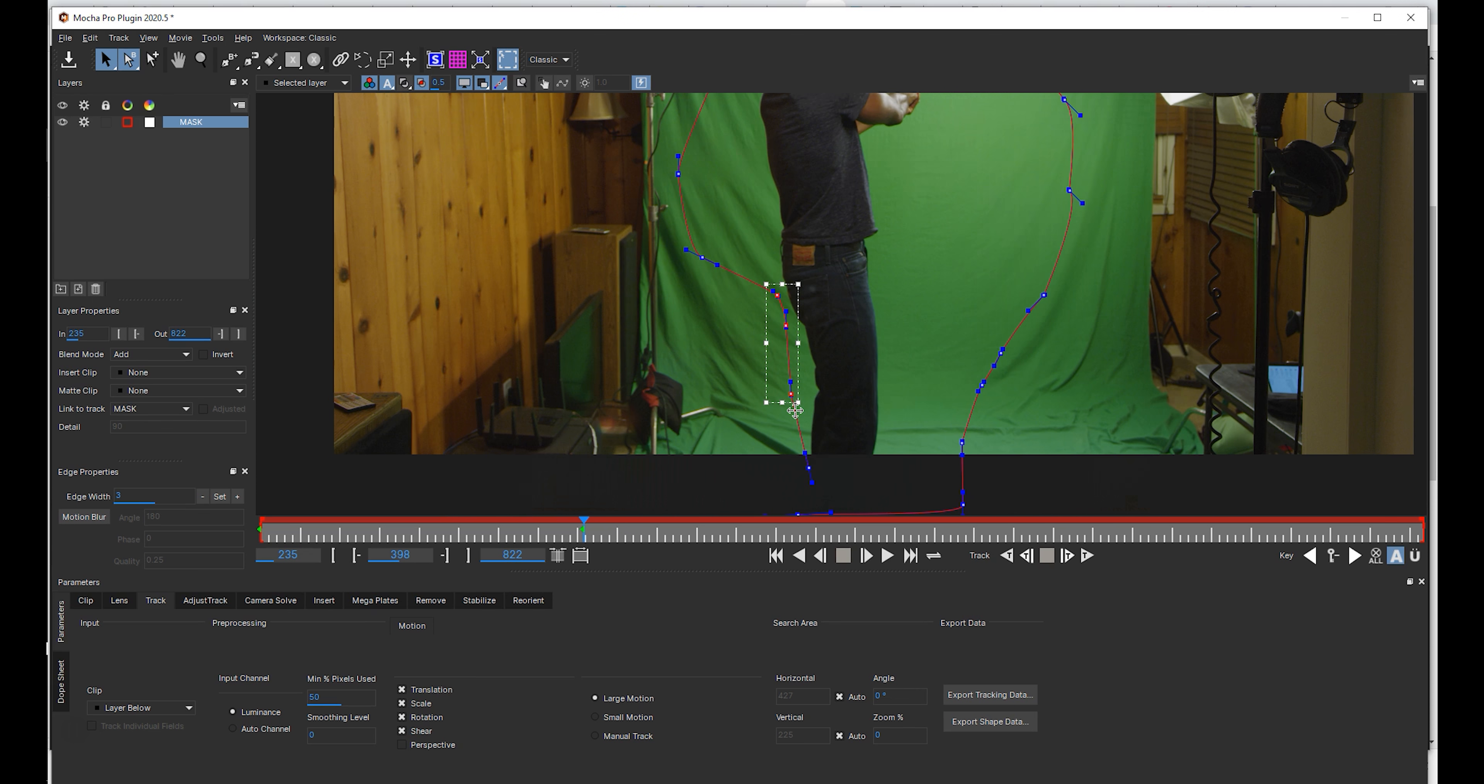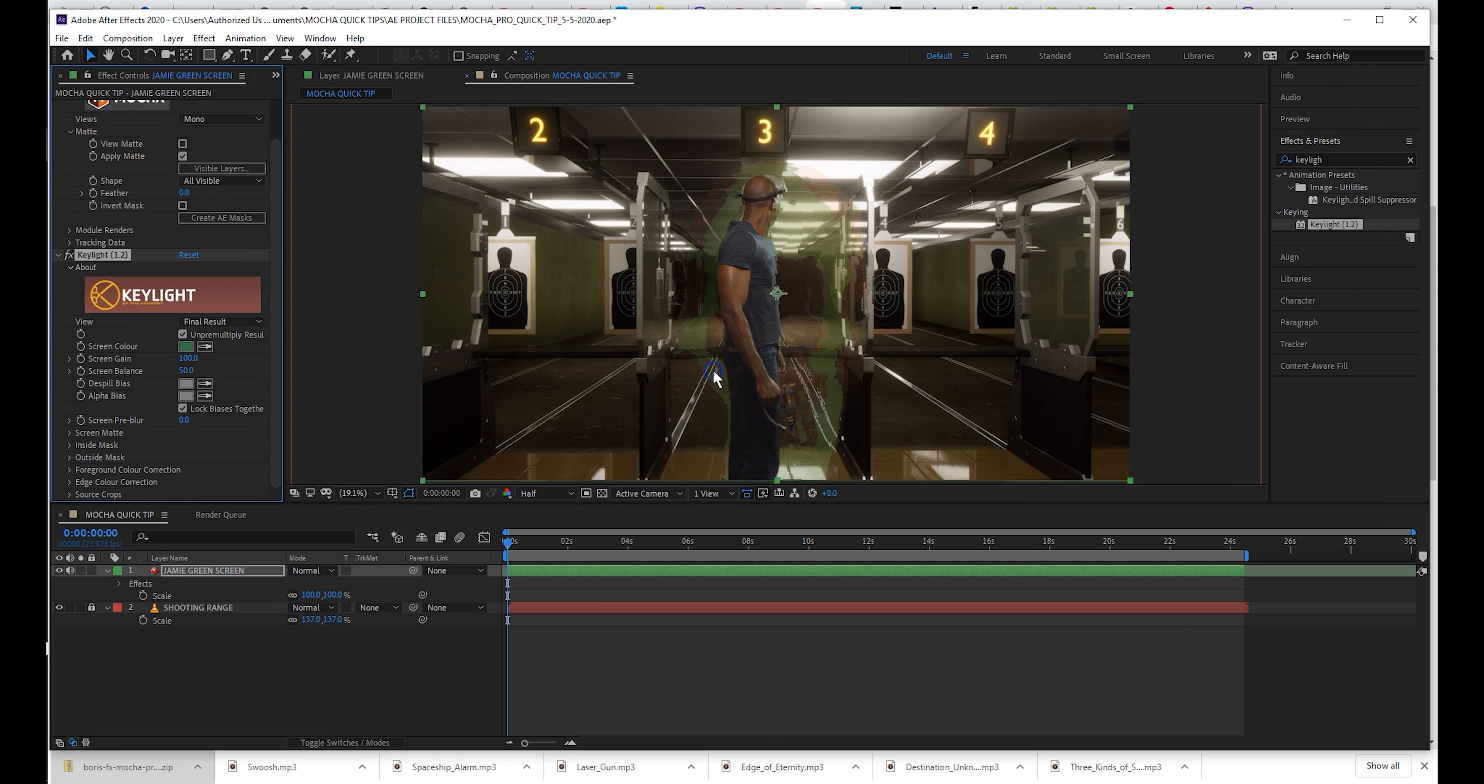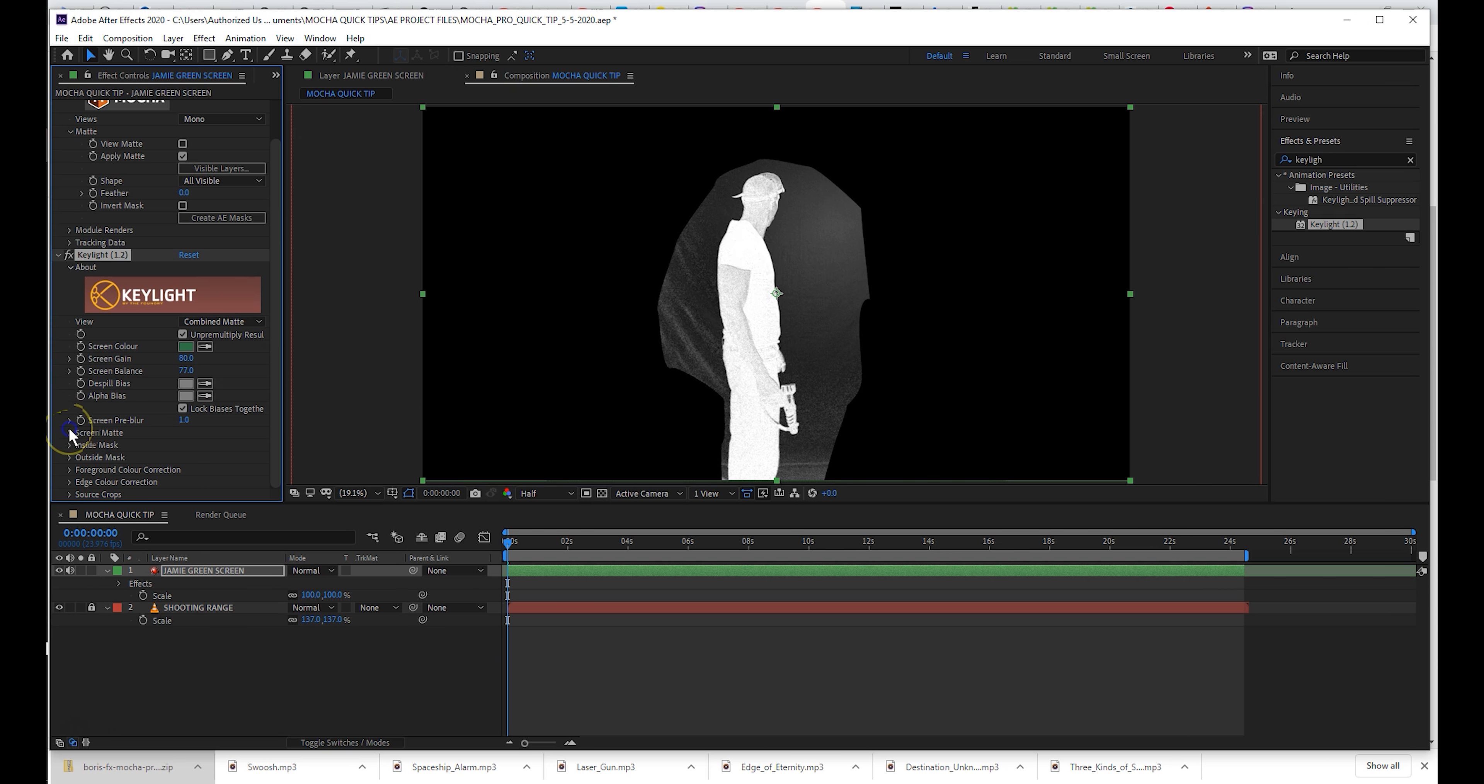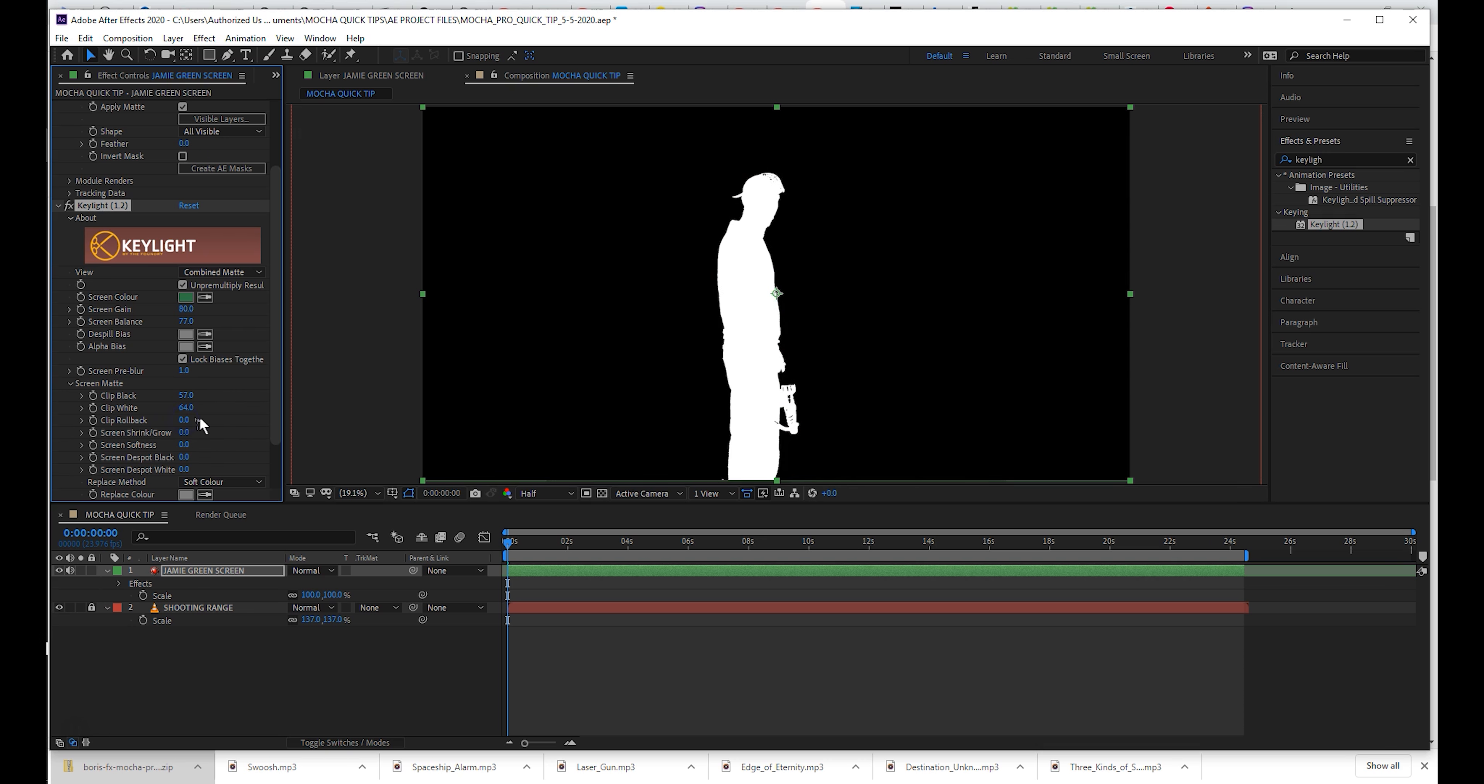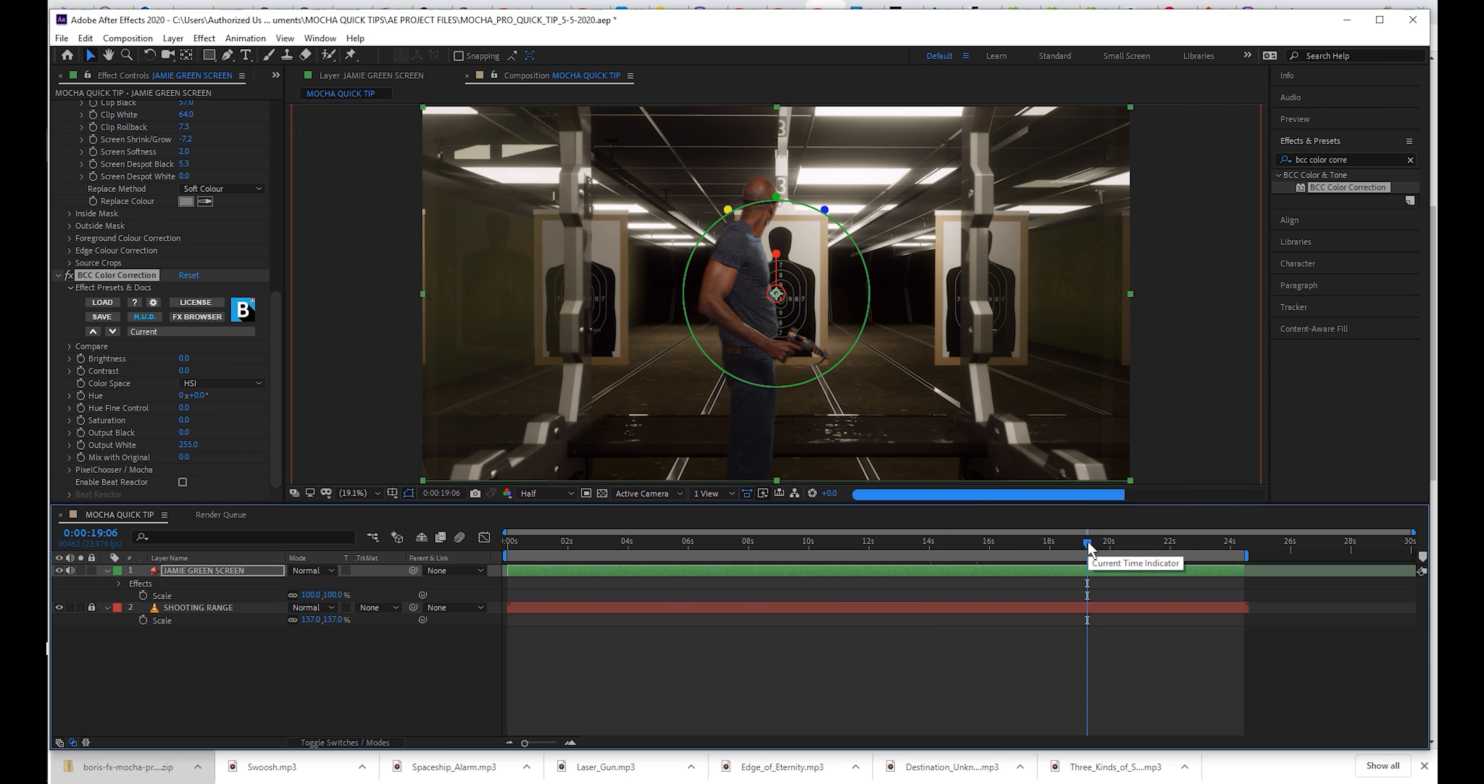Next up, apply Mocha Pro and mask out your live action element. Key your footage and be sure to apply BCC color correction to match your talent to the virtual environment.